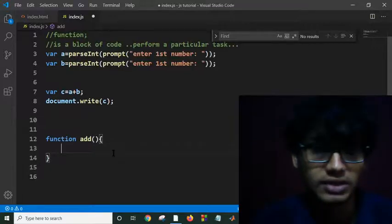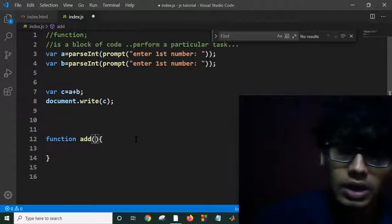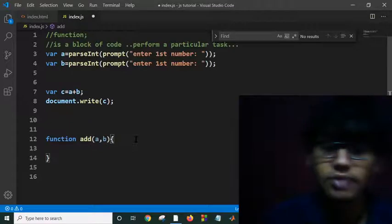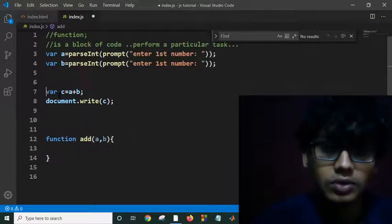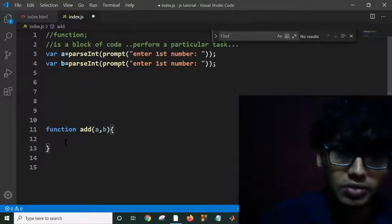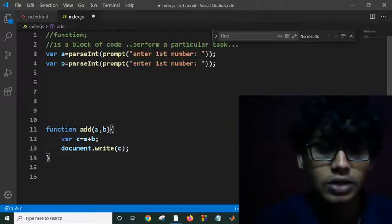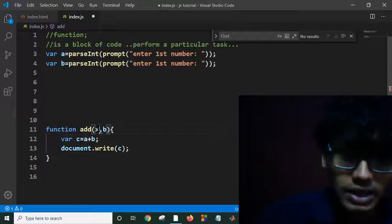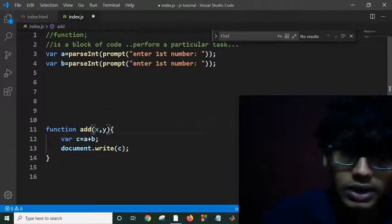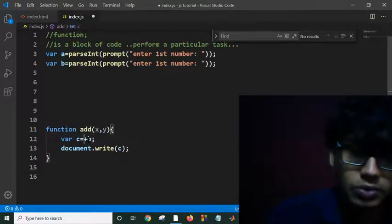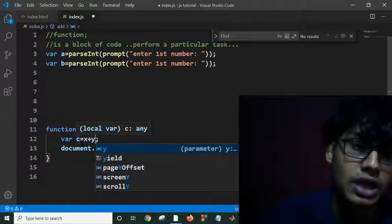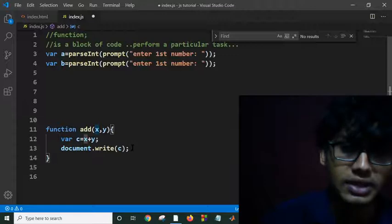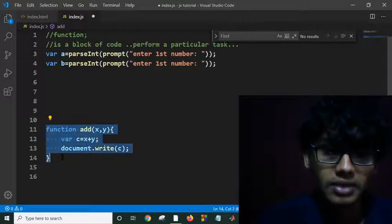You would like to take two inputs a and b - you can give any name to variables. You would like to execute this line of code in the function. You're taking two inputs x and y, and then you are adding these two inputs x and y and storing this addition in c and printing c.